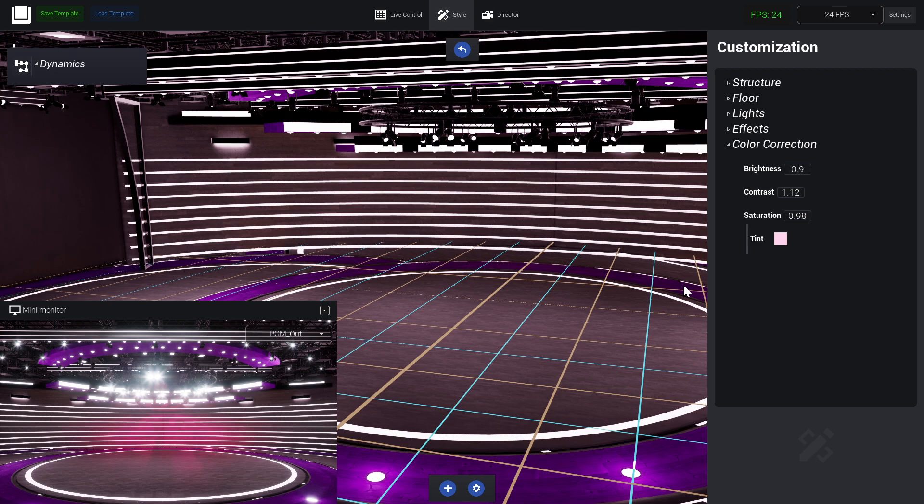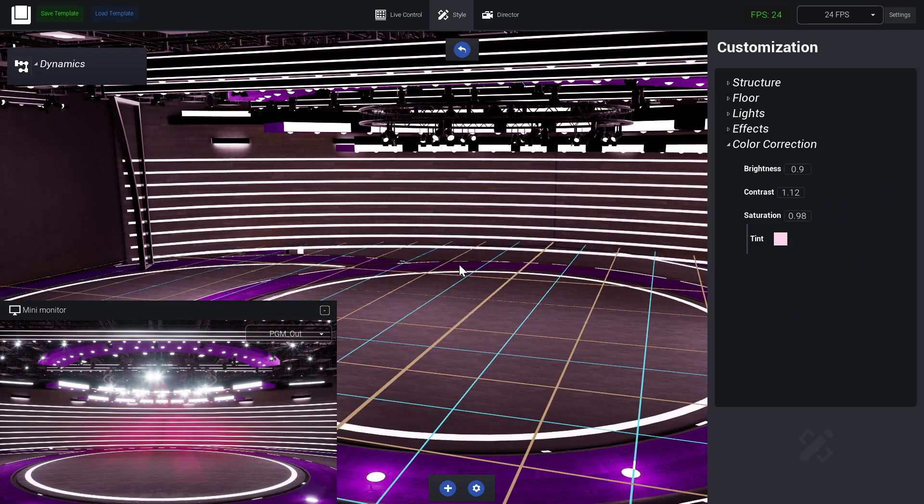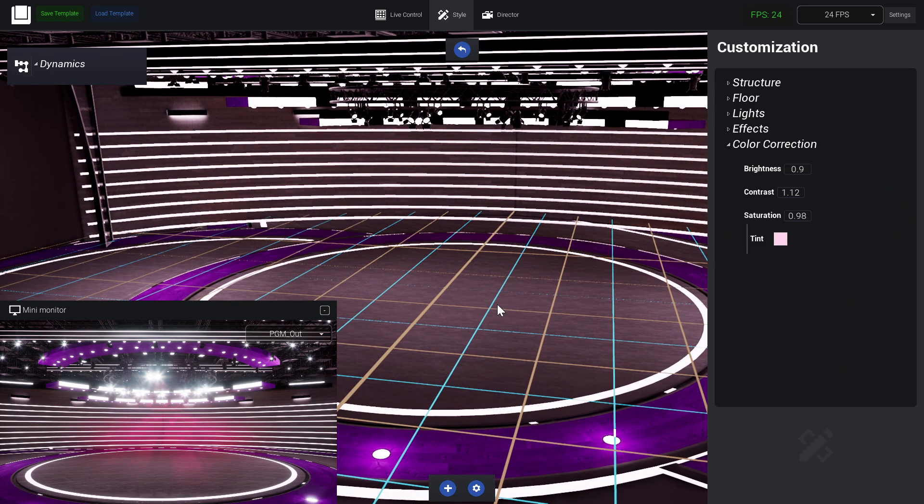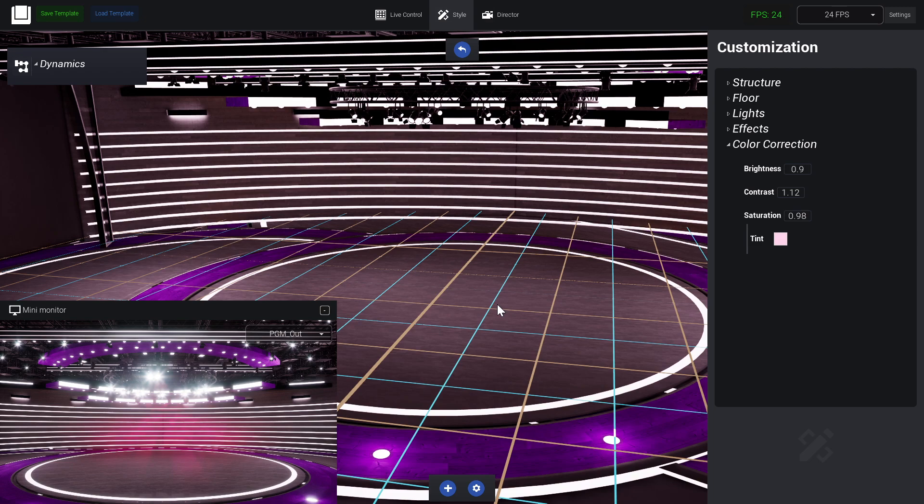When you're done, you can just go ahead and save your template as you wish. You can put whatever name you want, and then there you go. In future videos we're gonna see more detail about elements and stuff like that. So I hope you liked this video, see you in the next video.